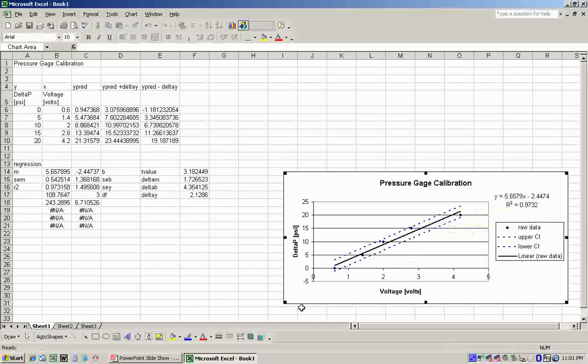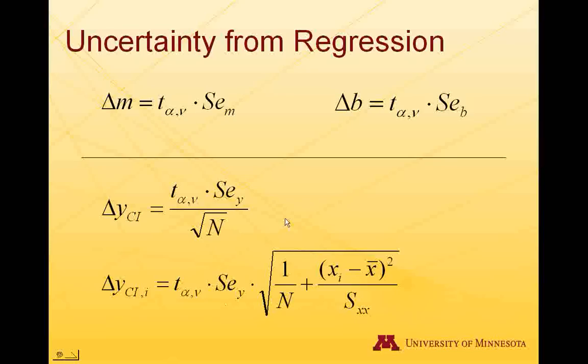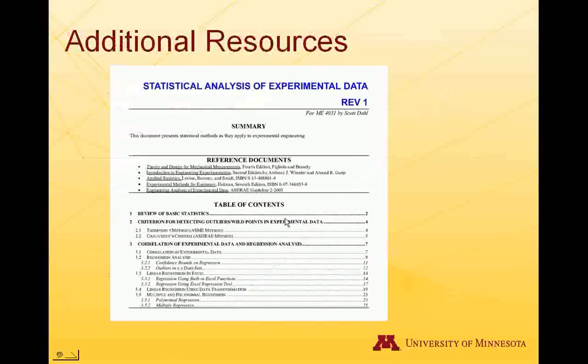Other resources available to you. Statistical analysis of experimental data available online at Supplemental Reading for ME31 by Scott Dahl. Good luck.